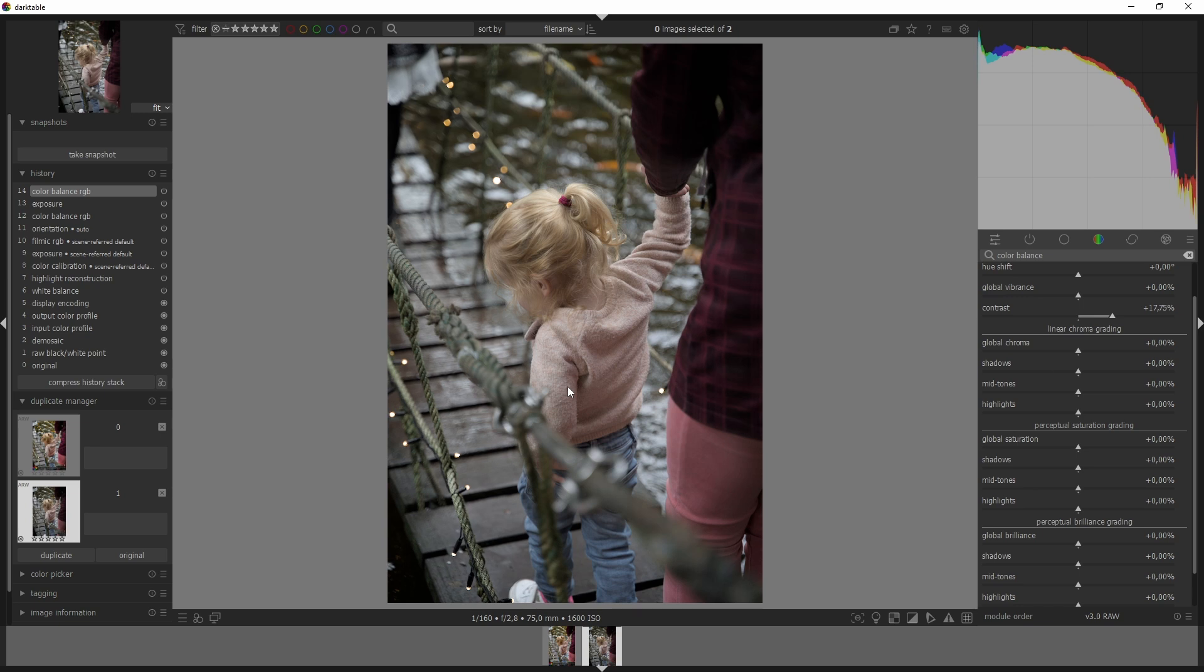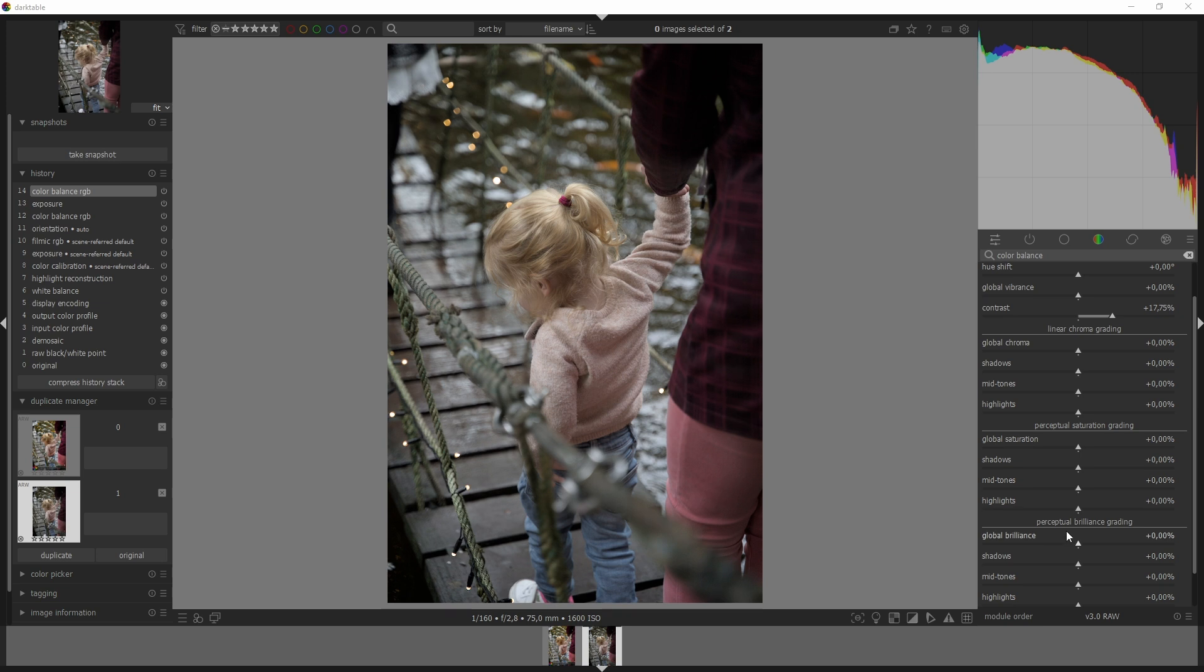So those are these three. Then we have the perceptual saturation grading and that affects both the luminance and the chroma dimensions in a perceptual space proportionally to its input value at constant hue. And then the last one is the perceptual brilliance grading and that affects both the luminance and the chroma dimensions in a perceptual space proportionally to its input value at constant hue and in a direction orthogonal to the saturation. Its effect is closer to that of changing exposure but scaled perceptually.